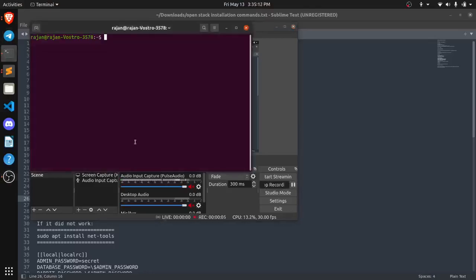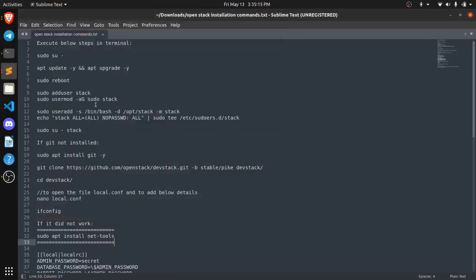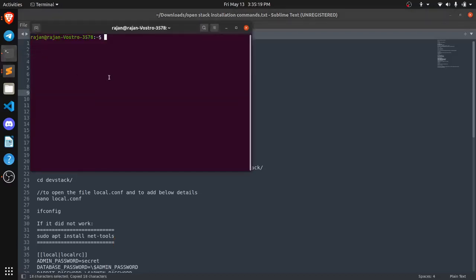So now we need to create a new user with the name stack. I am going to create a new user with the command sudo add user stack.